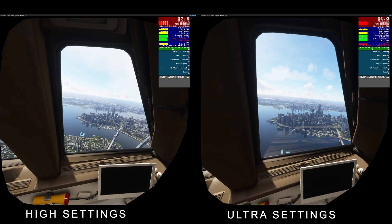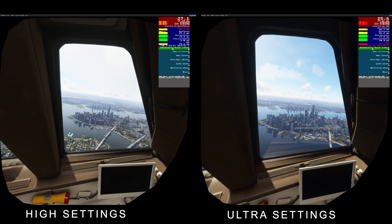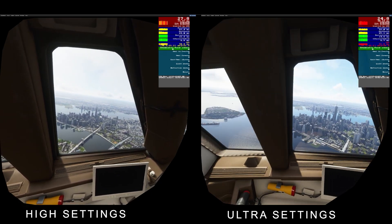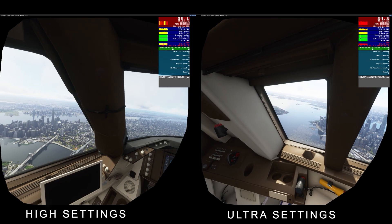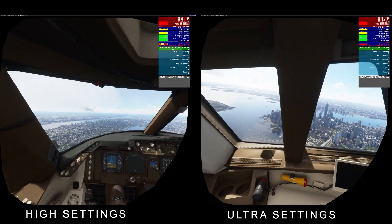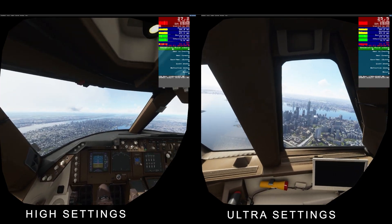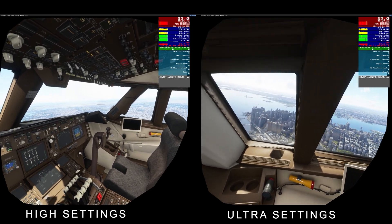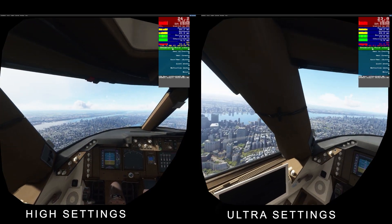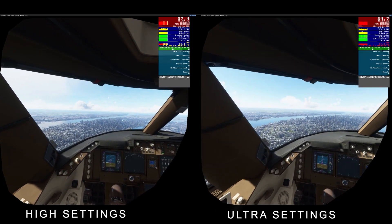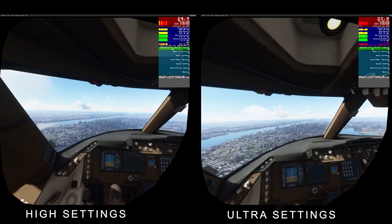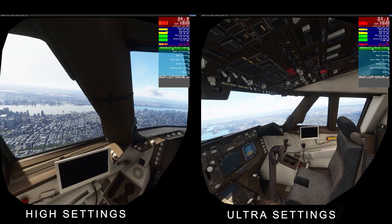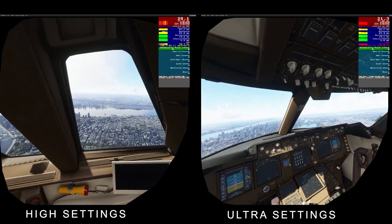When it comes to the high and ultra settings, the main difference I notice is the reflections on the window. On ultra settings, the reflection is always evident and moves around with the lighting — it's just much more obvious. Things like that are far more detailed on ultra settings. You can also see the differences in smoothness and clarity between the two settings.